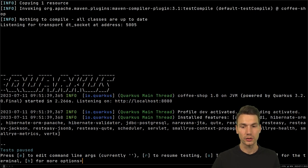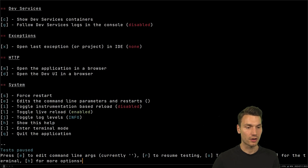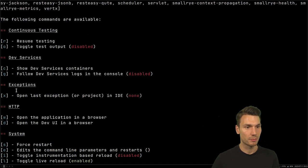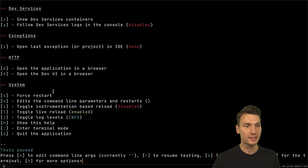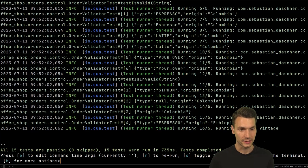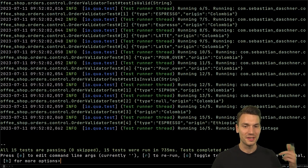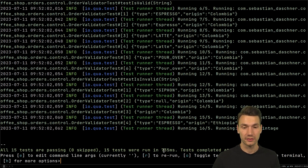This is running, and you probably know about the continuous testing feature since Quarkus 2. What I typically do is I press O for toggling the test output — with H you can see some help — and then resume the testing with R. So I press O and R to run all of the tests, starting the continuous testing mode.